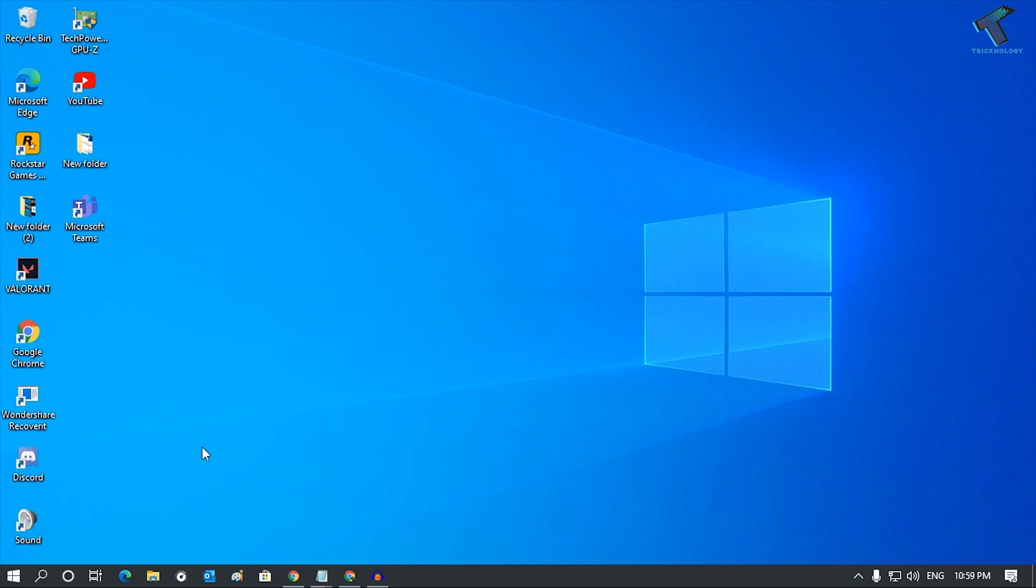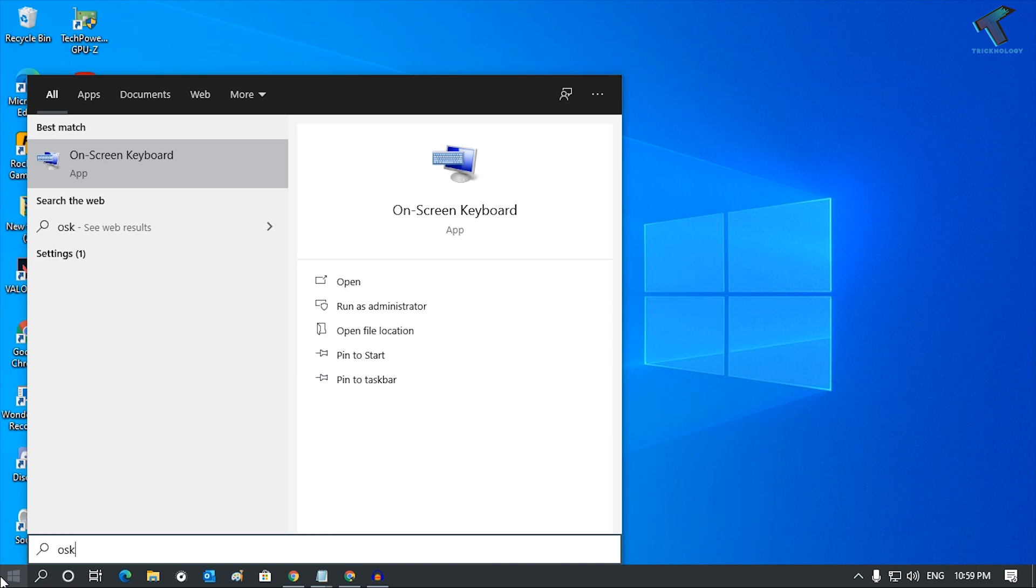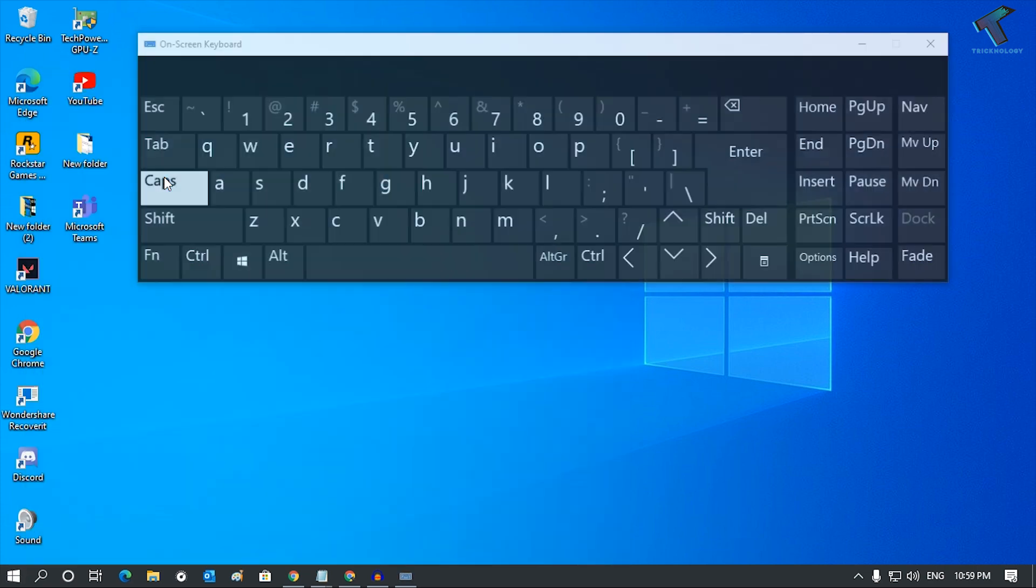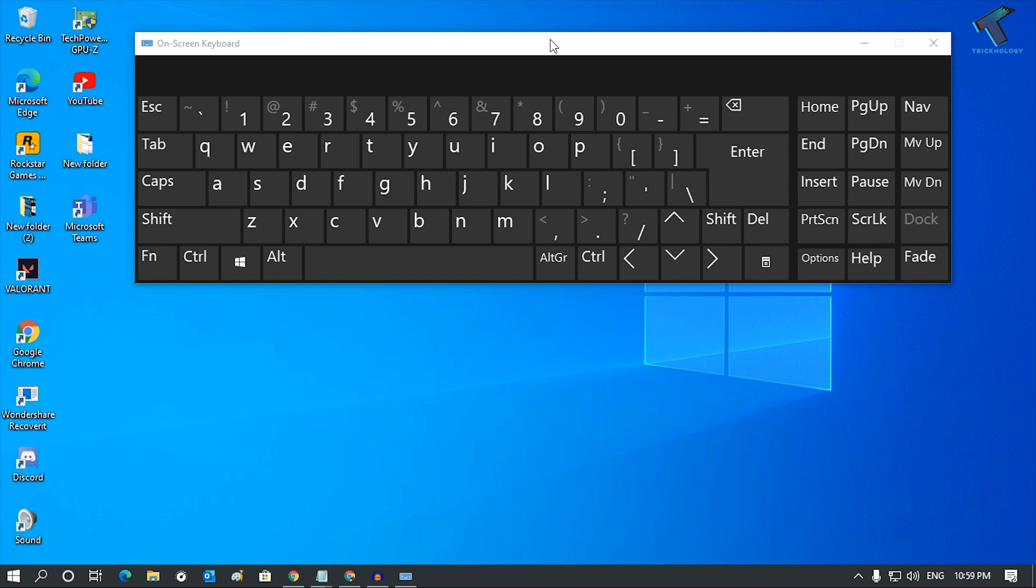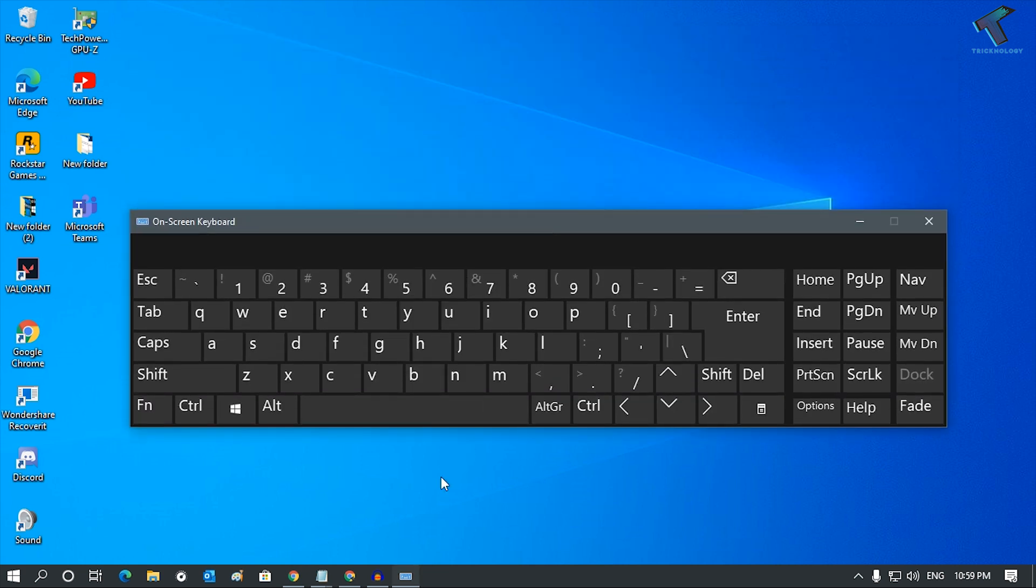First of all, what you have to do is go to your Start menu and type OSK, that means On-Screen Keyboard. If you click on On-Screen Keyboard, now from your mouse you can use your keyboard.